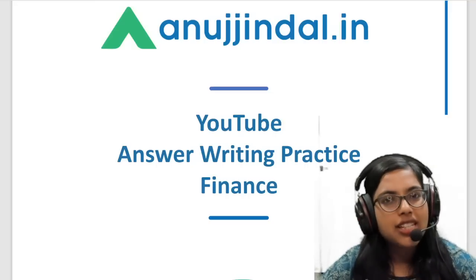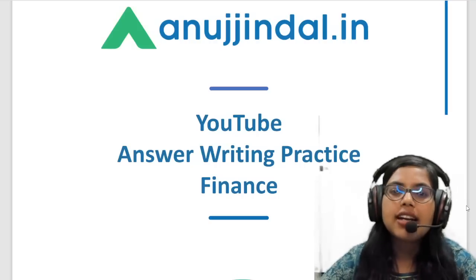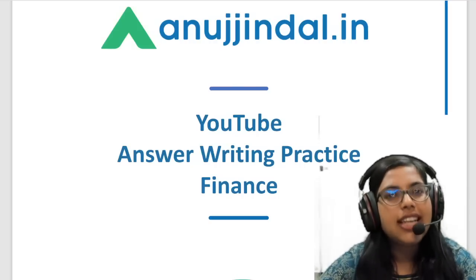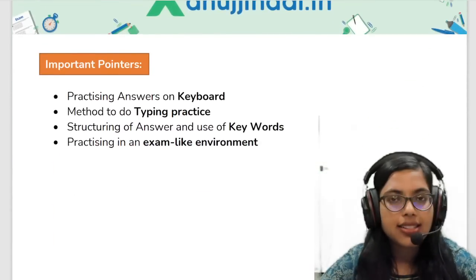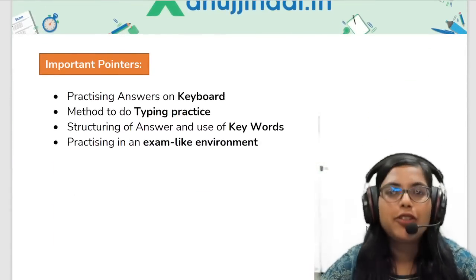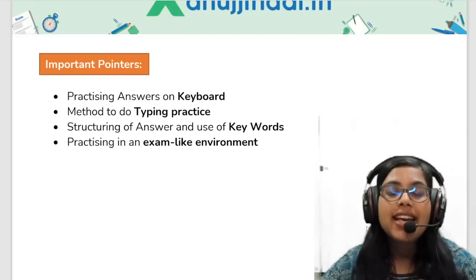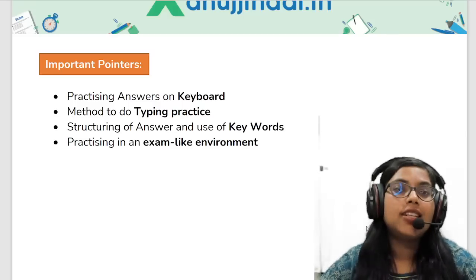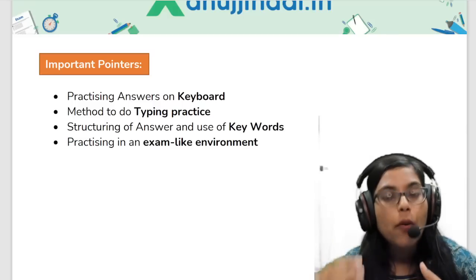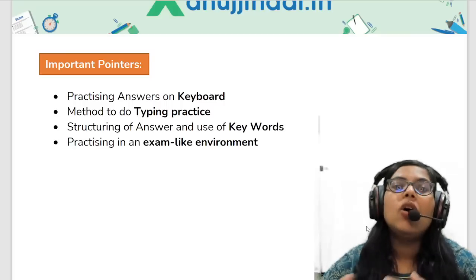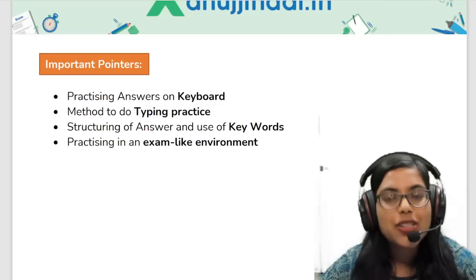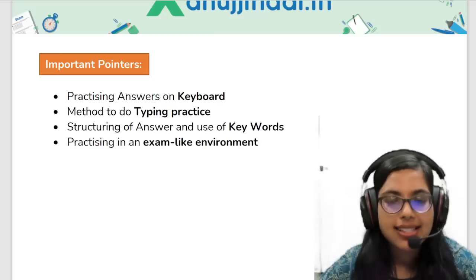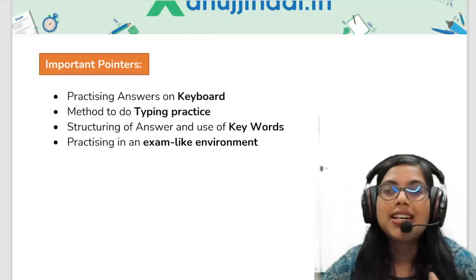This is the first session on YouTube answer writing practice specifically for finance. Before starting, I would like to talk about certain key pointers. The SOP of writing an answer — the do's and don'ts — has already been well presented to you by Parul Ma'am as well as by Manisa. Please watch those SOPs and keep those pointers in mind while writing an answer. Along with that, I would like to add certain points so you can fetch maximum marks and complete the paper on time.